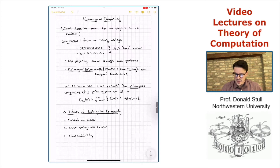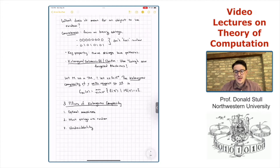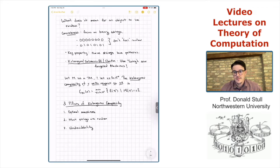At the very end, we gave a formal definition of the Kolmogorov complexity of a string. This is going to be the measuring tool that we use to calculate how random a string is.